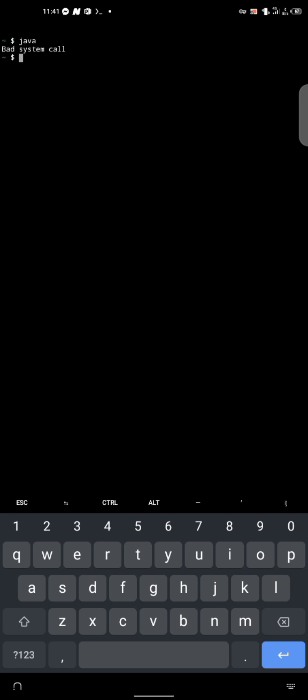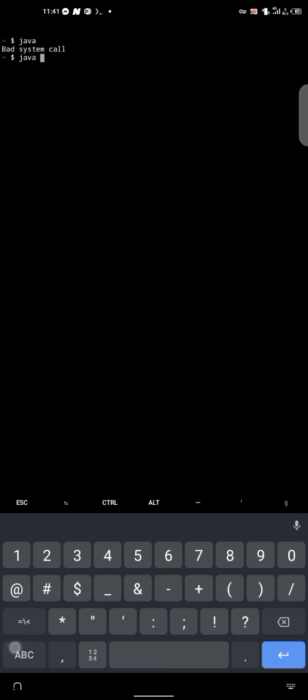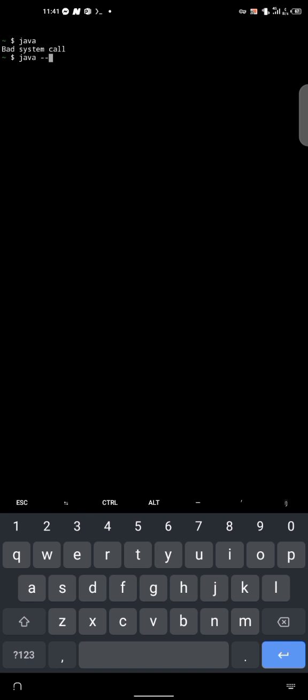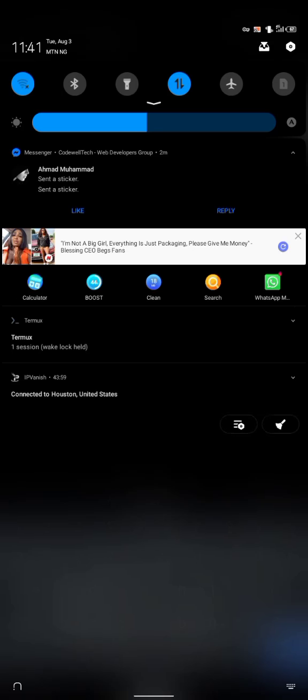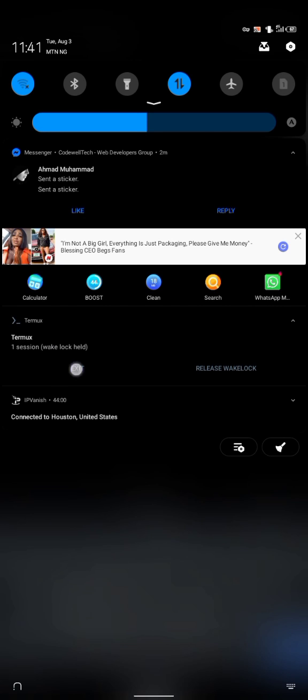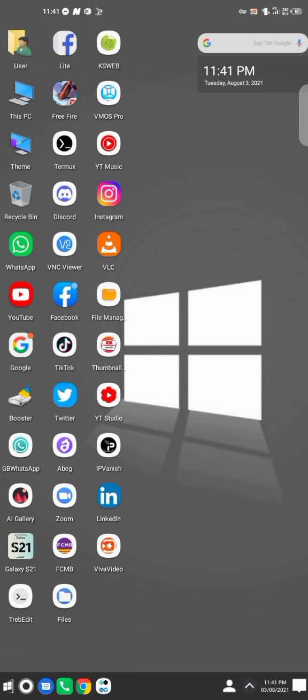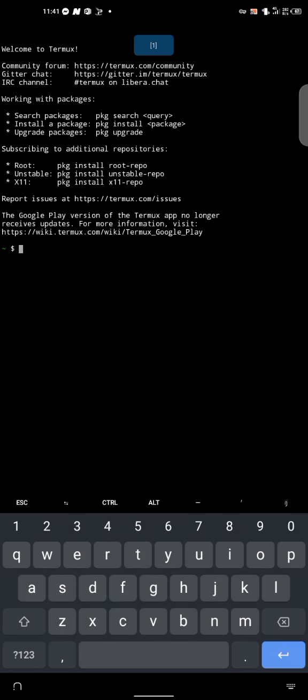Okay, bad system call Java. Let's check the version instead. I don't know why it's saying this. I'm just gonna exit out of this. I'm gonna open this back. Just to Java. Yeah, bad system call.